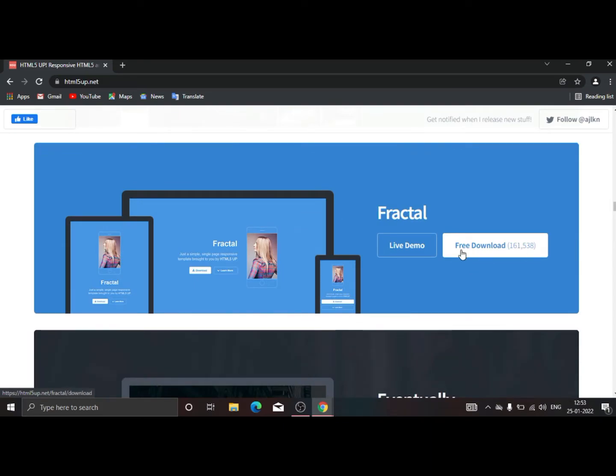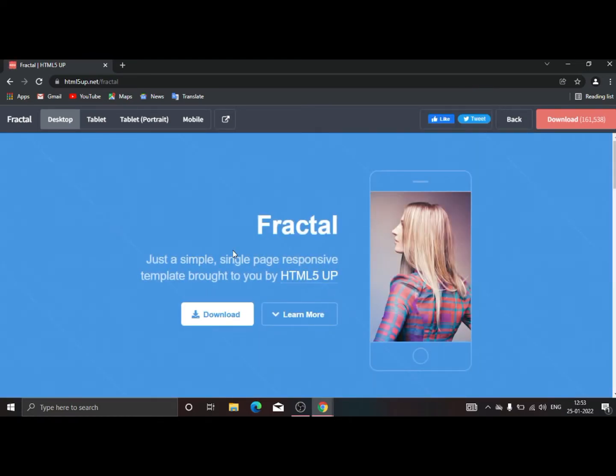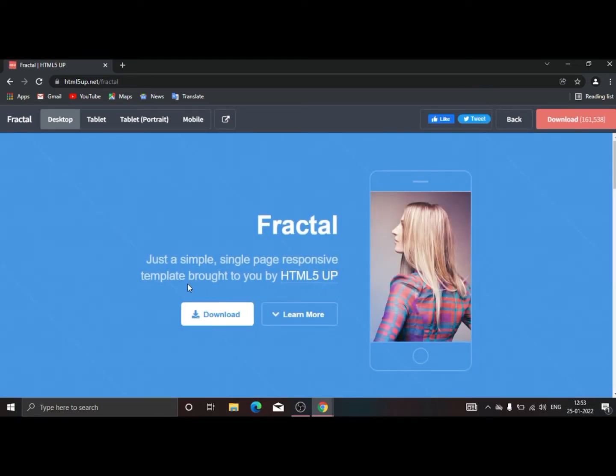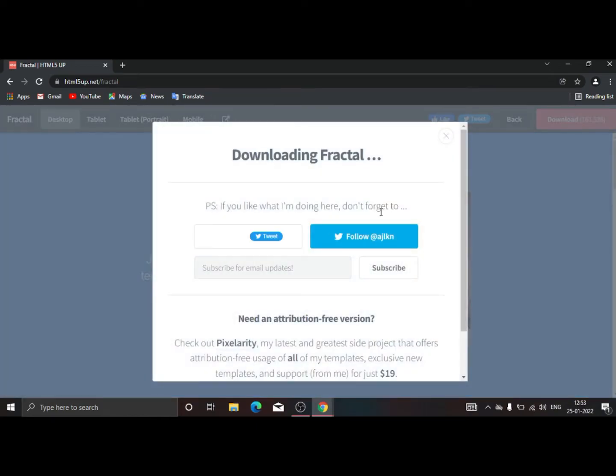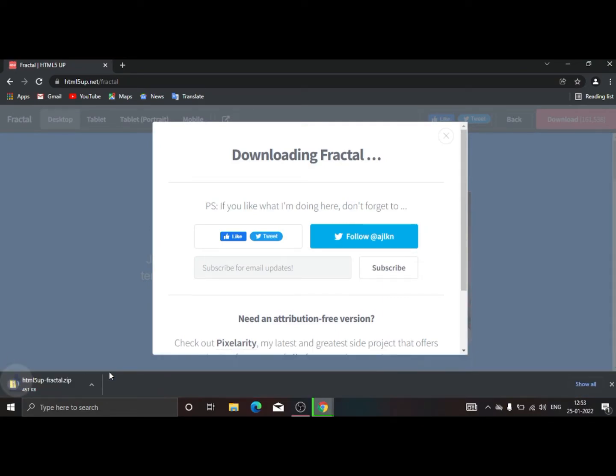If we go for this one, we click on live demo and here we get a download page. This is the template download page. If you want to download, you can just click on download, then it will automatically download to your computer.